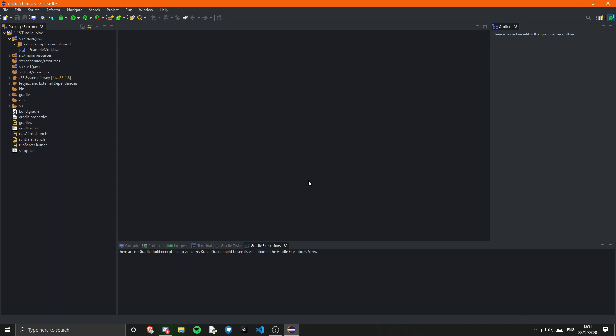In this episode I'm going to be covering the basic workspace setup, and depending on how long that takes, I am going to be doing an item as well.